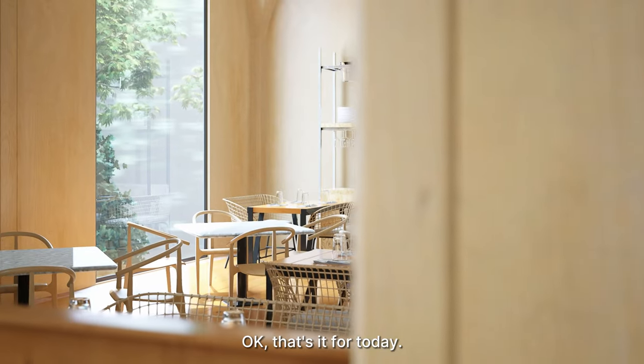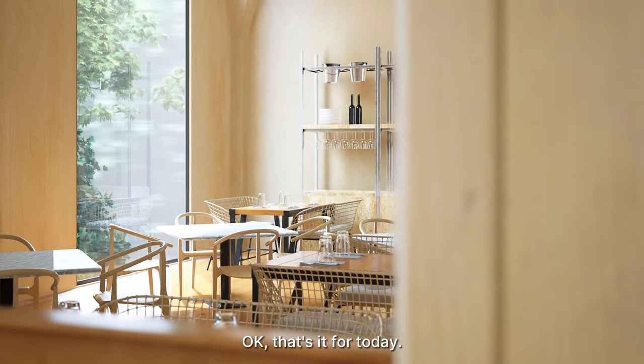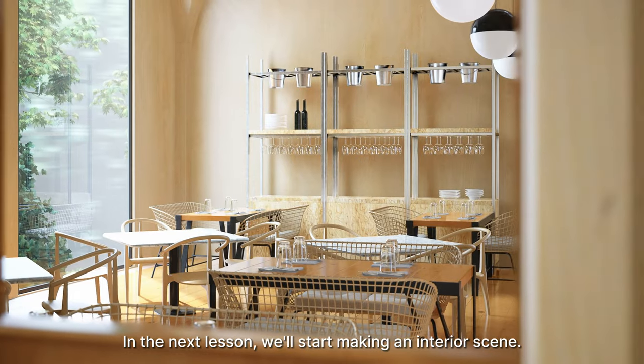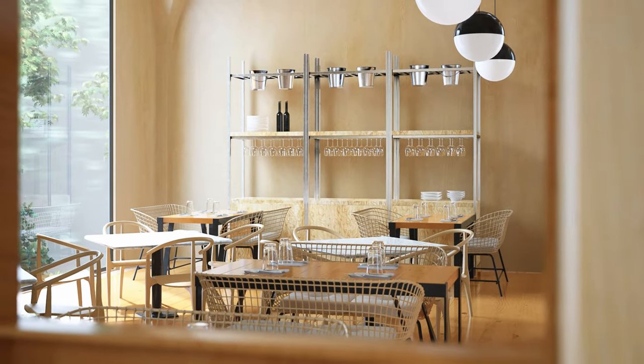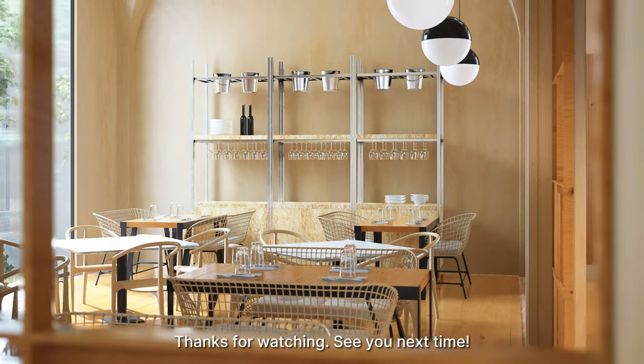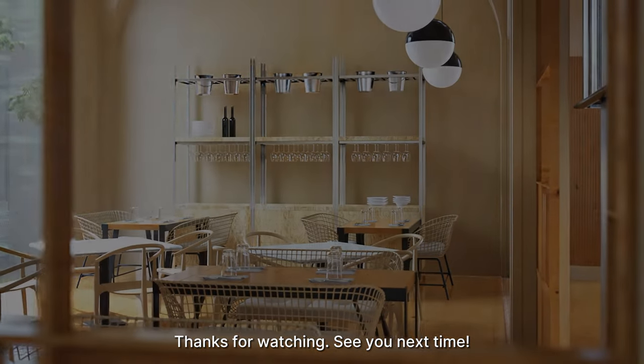Okay, that's it for today. In the next lesson, we'll start making an interior scene. Thanks for watching, see you next time.